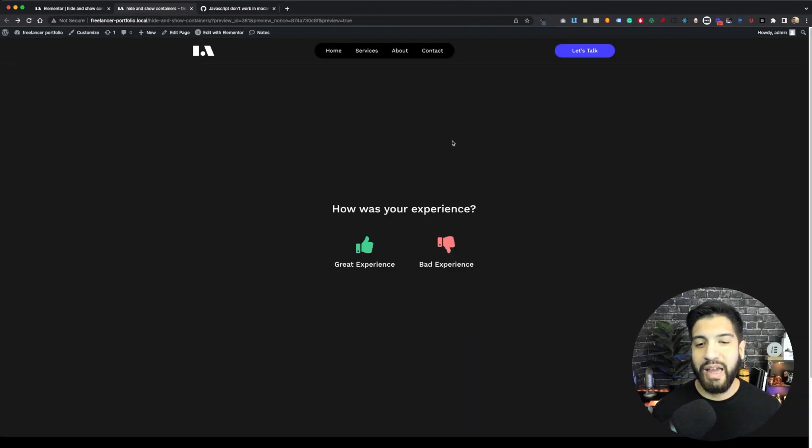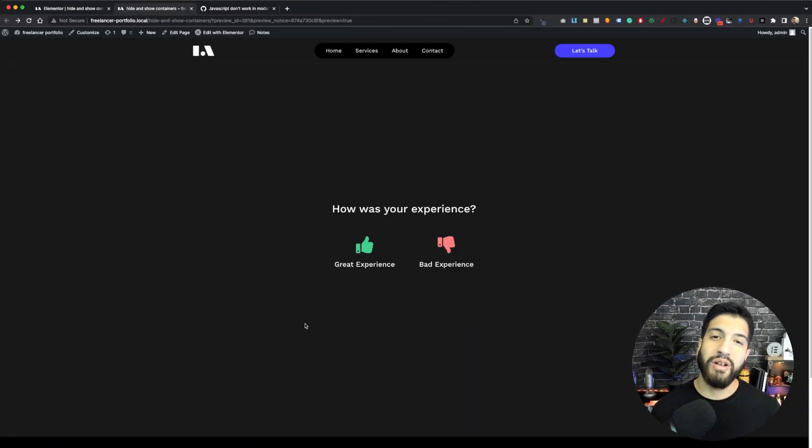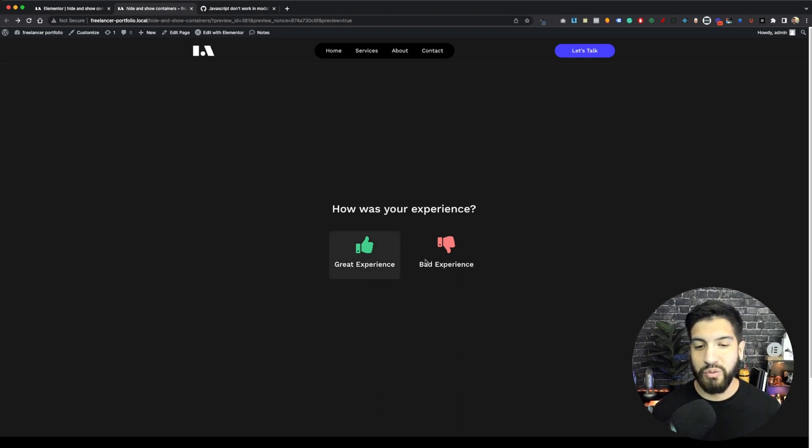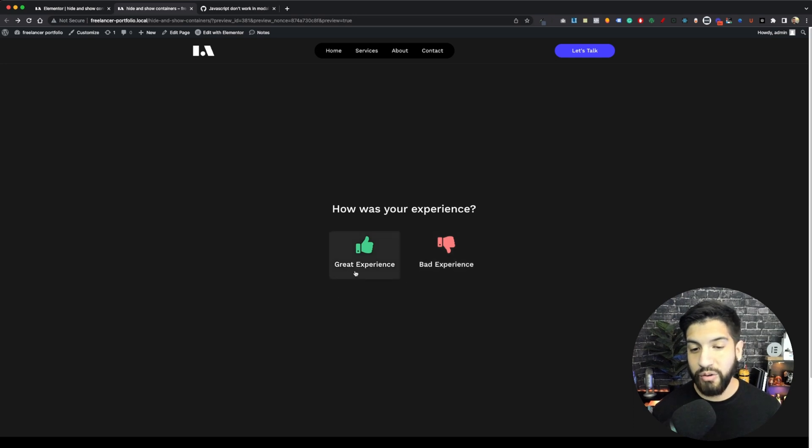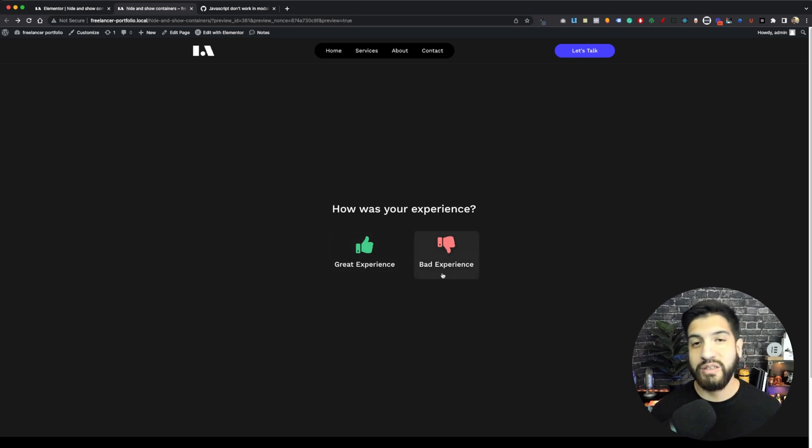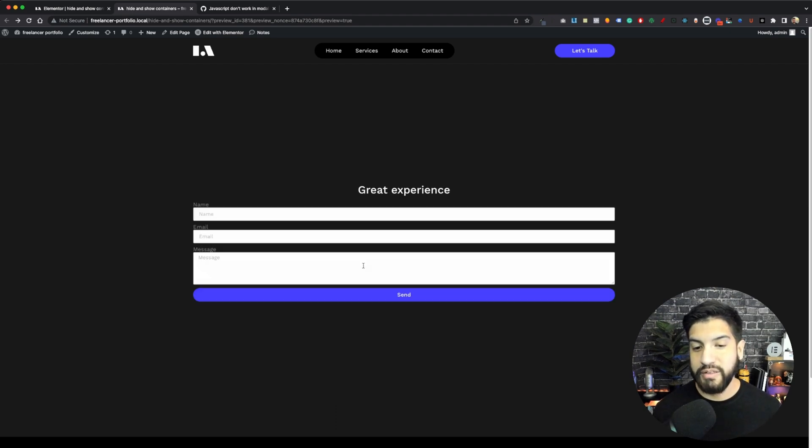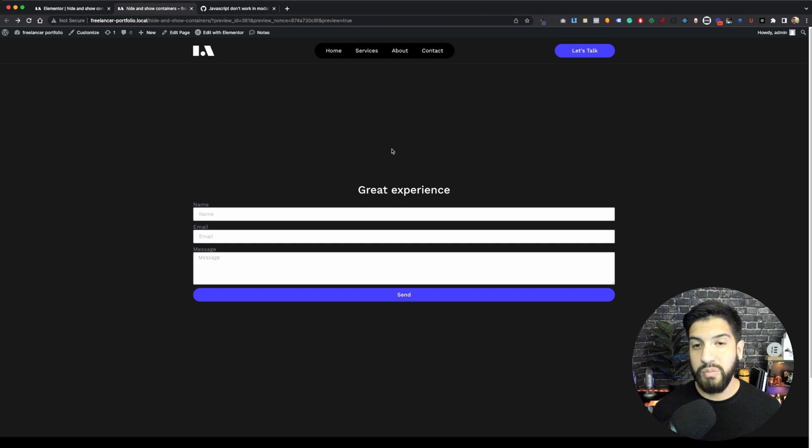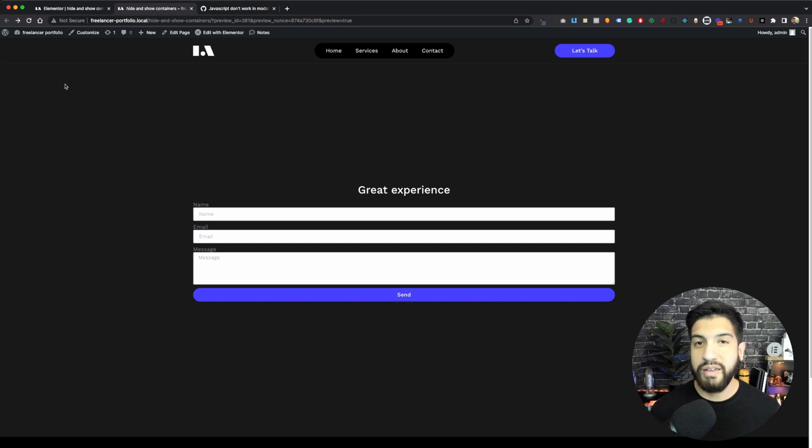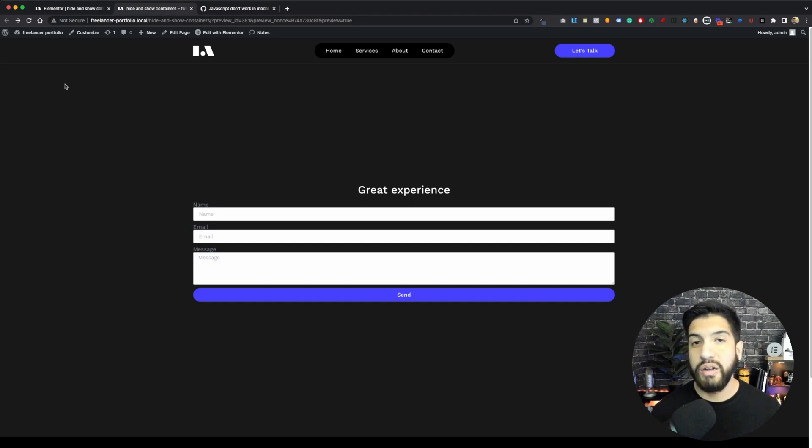Now in my last video, I showed you guys how to create this experience functionality. You can just rate your experience - how was your experience, great or bad? If I click on great experience, it's going to show me the good experience form and it's going to remove the section above that was allowing me to choose. That's what we're going to be adding to our Elementor pop-up. I'm going to be showing you guys how to run JavaScript on your pop-up.